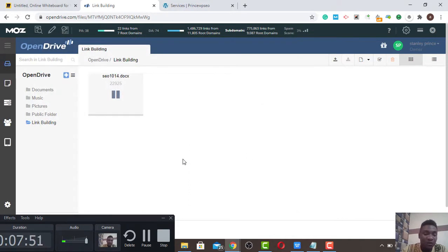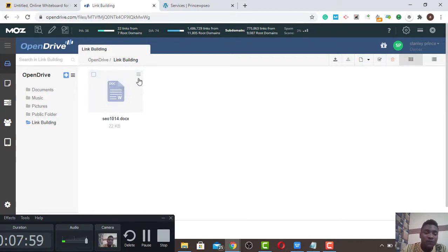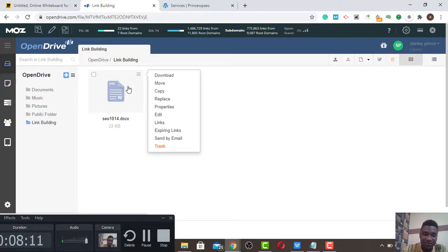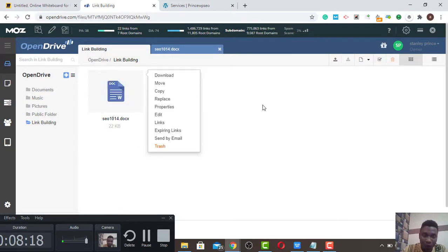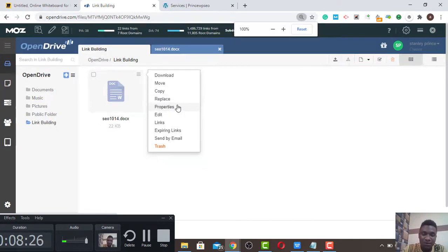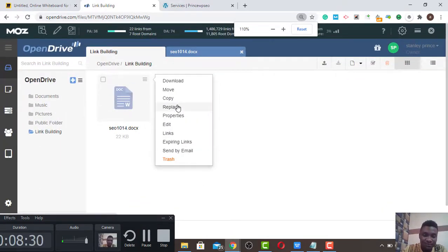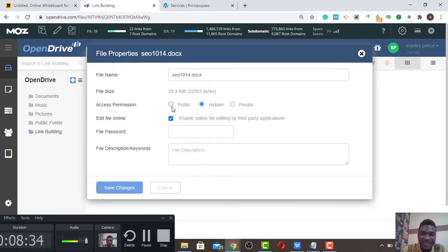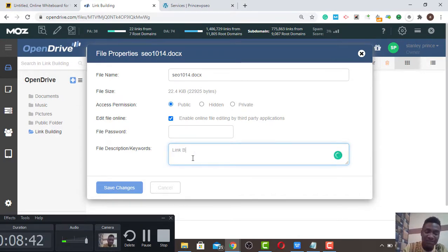This file has been tested for more than a year. This method works very fast — faster than Web 2.0. Now you can do right-click or click the three-button menu here and click Properties. Put everything to Public. Remember, the keyword of this file is 'link building' because my website talks about link building — so everything about this file is going to be 'link building.'